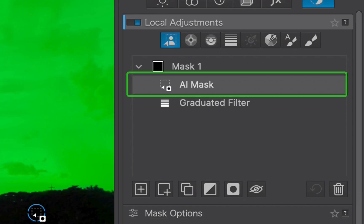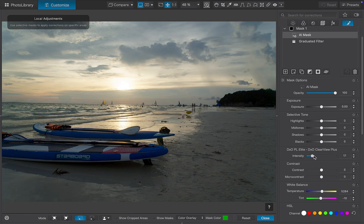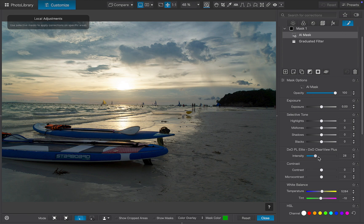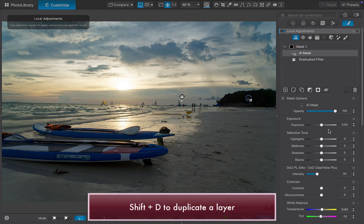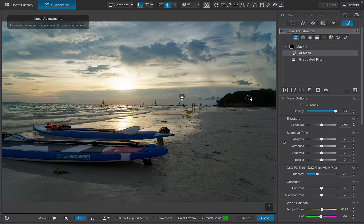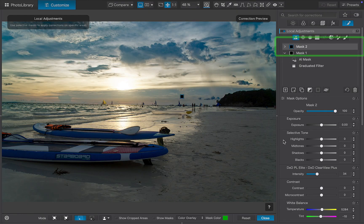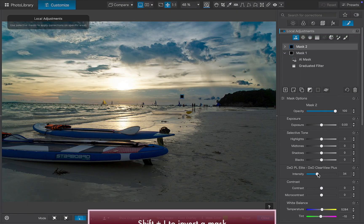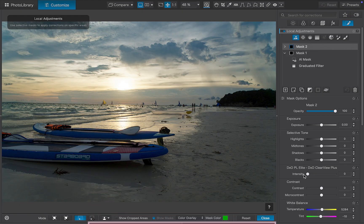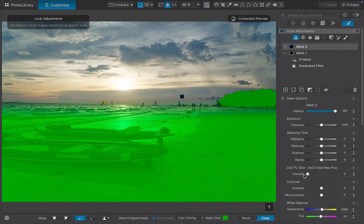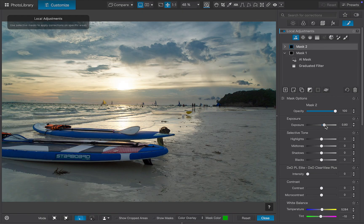Next, let's adjust the foreground. I'll duplicate the layer. And instead of digging through the menus, I'll use the shortcut Shift and D. As you can see, the layer is duplicated instantly. To invert the mask, I'll press Shift and I. And now the foreground is perfectly masked for an exposure adjustment.